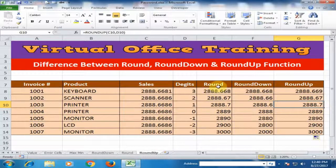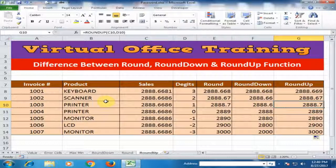These are the differences between the round, round down, and round up functions. Hope this tip will be very helpful for you. Thanks for watching.